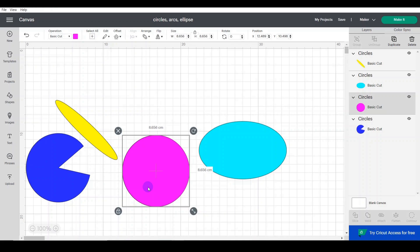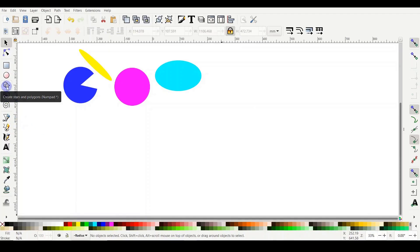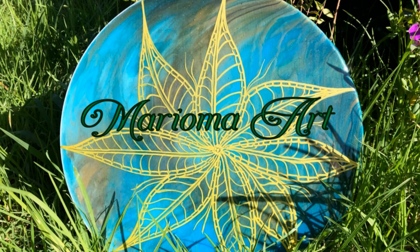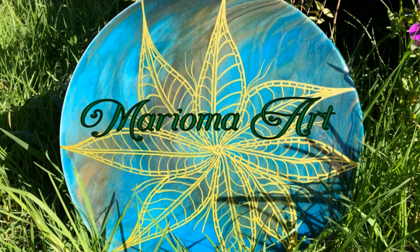If you want to use any of these shapes in a project, please watch the end of the last tutorial — tutorial 3 — where I showed how to copy and paste between windows in Cricut Design Space. I hope this tutorial was useful. Next time we'll do stars and how to make a beautiful basic mandala using just stars and the polygon shape. Check the video description for links to the Cricut Design Space series and a Facebook group for help with vector graphics. If you enjoyed this video, please like and subscribe. Thanks so much for watching and see you in the next tutorial!